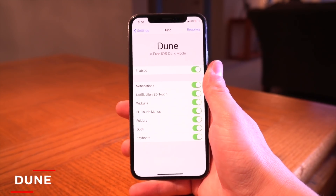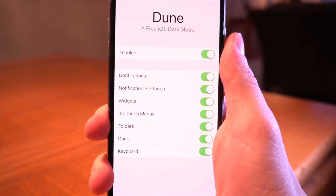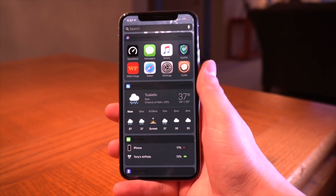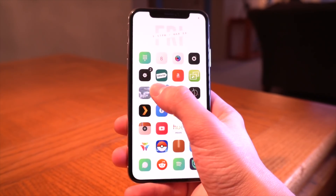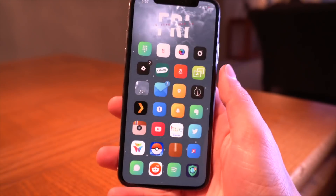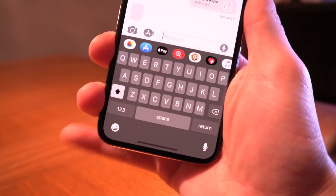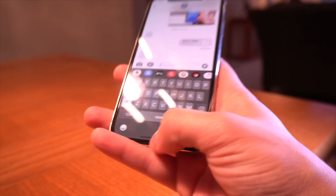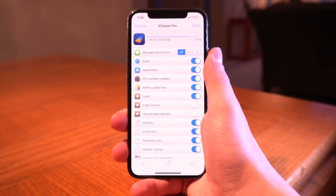Another awesome free tweak that I think you guys are going to enjoy is called Dune. This is basically a free dark mode tweak — it emulates the same thing as Noctis, but it's entirely free. If I scroll over to my widgets pane, as you guys can see it looks almost identical to Noctis. On the settings page, you can see the other things it makes dark as well. There's a dark keyboard — that looks pretty sweet. That one is called Dune, it's entirely free, and it brings dark mode to your devices.